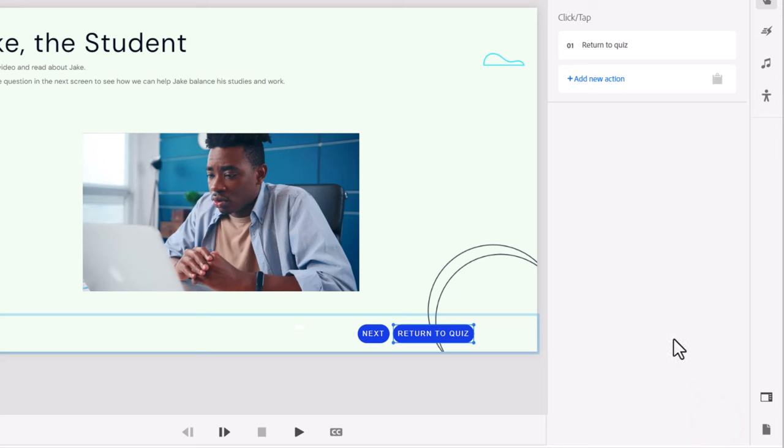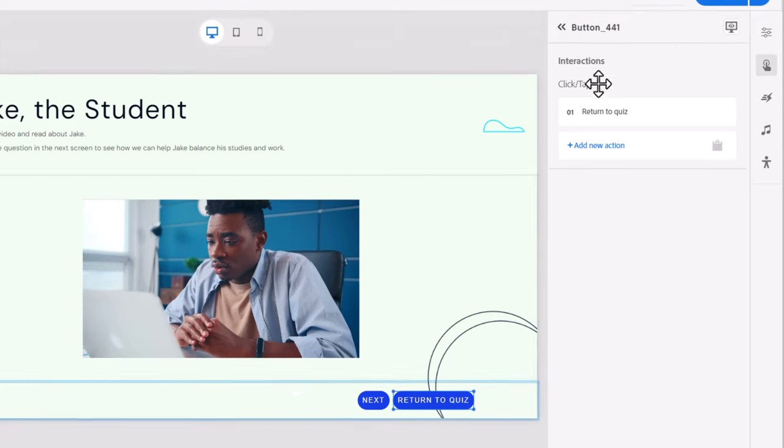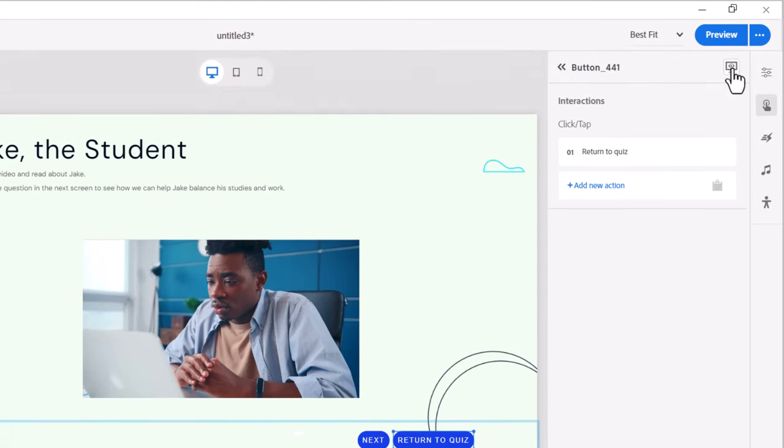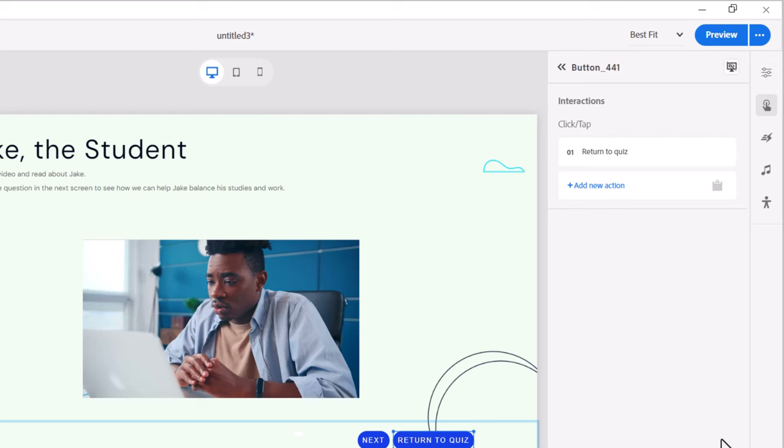The one thing I would like to do is not see the return to quiz if this is in fact the first time we're viewing this slide. So let's click on the hide during publish icon so that that won't show up. But we also need a mechanism to display it or not display it depending on those circumstances.